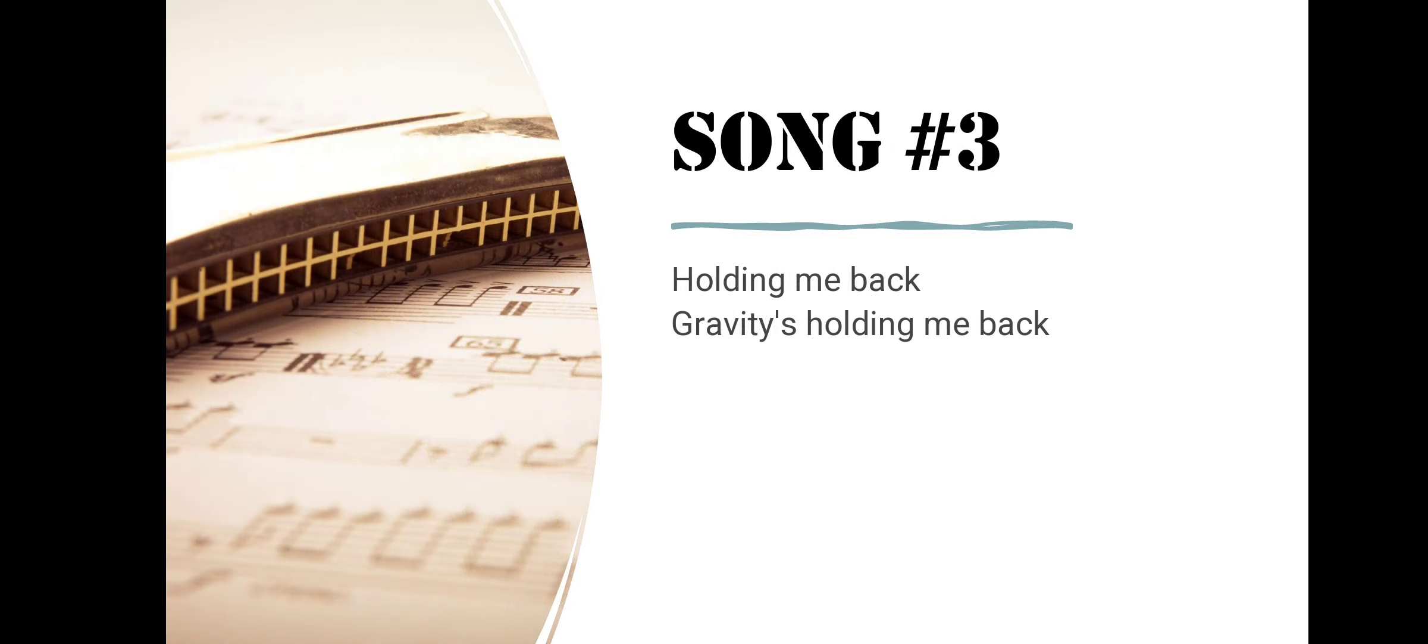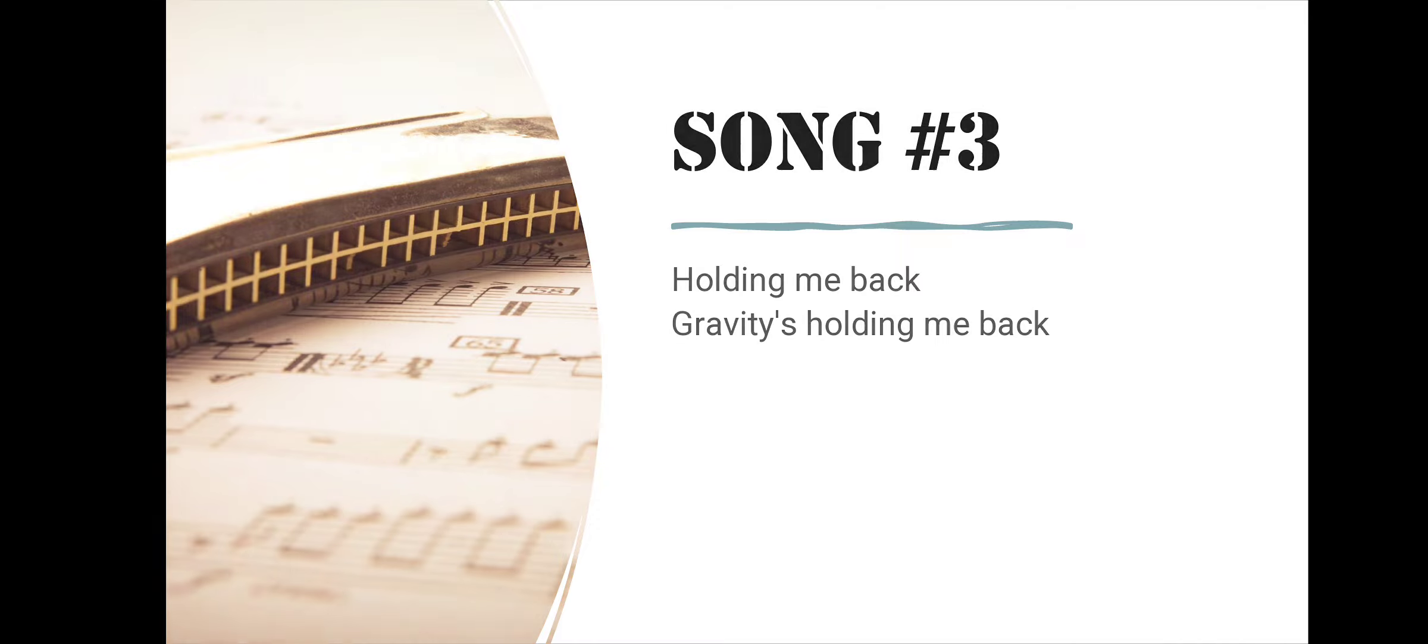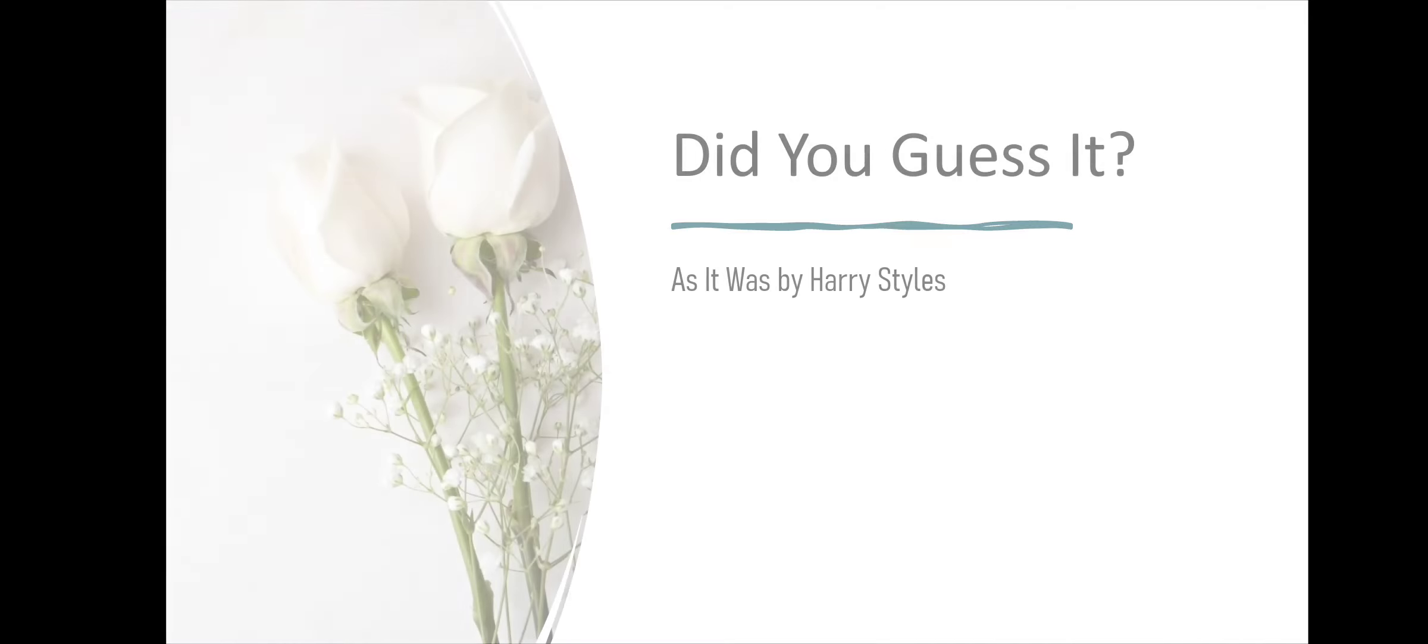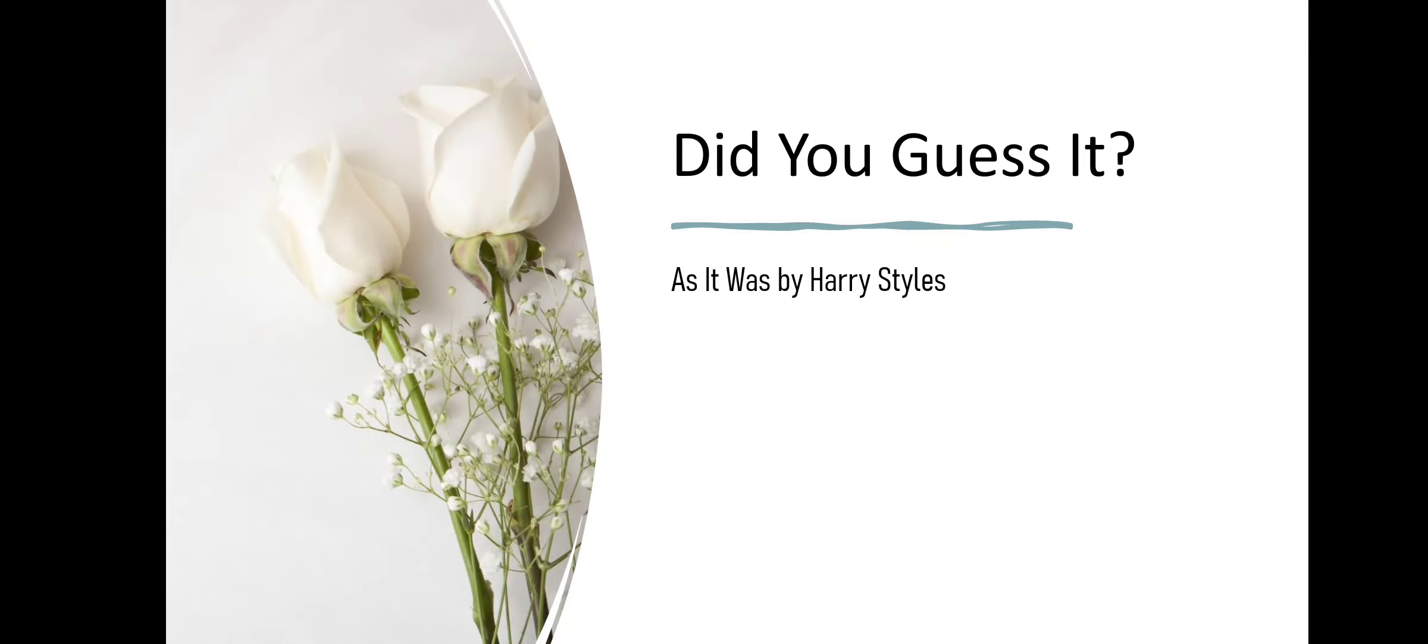Song number three. Holding Me Back, Gravity's Holding Me Back. Did you guess it? As It Was by Harry Styles.